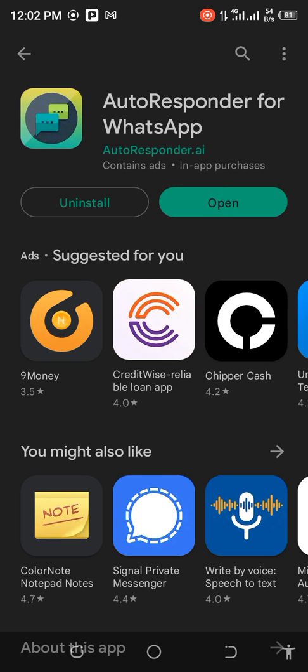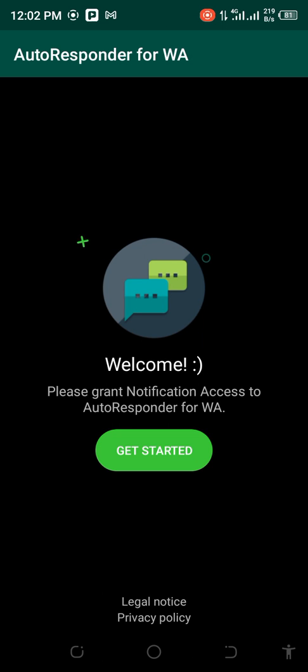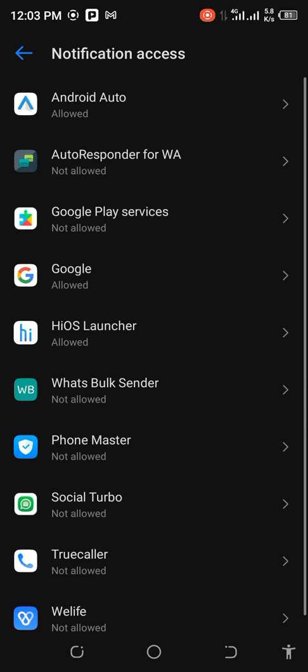Then you open it. Now get started, turn on the accessibility.